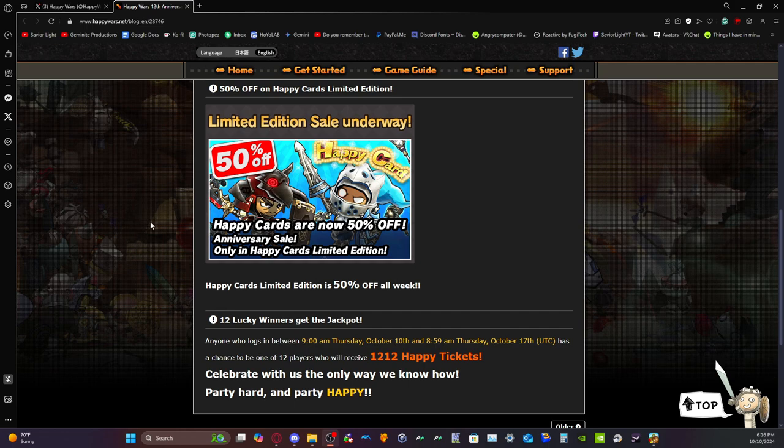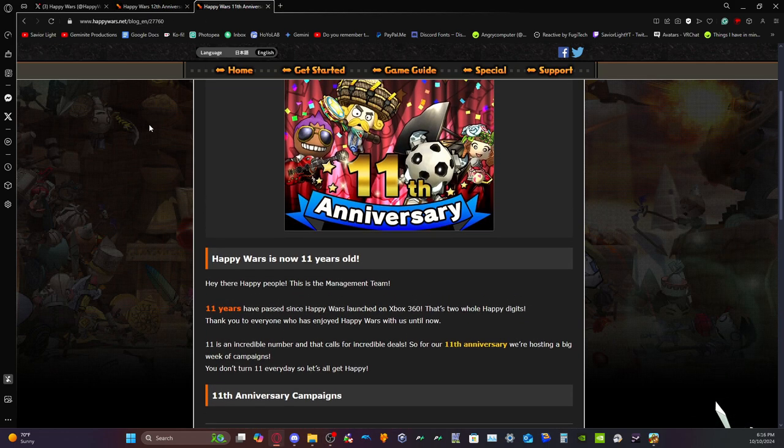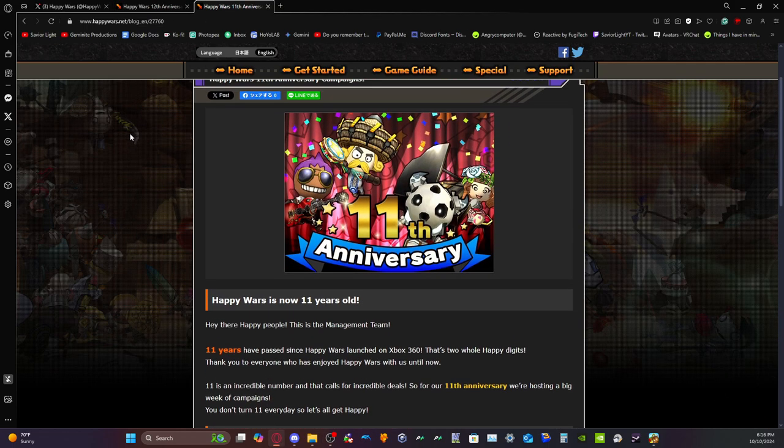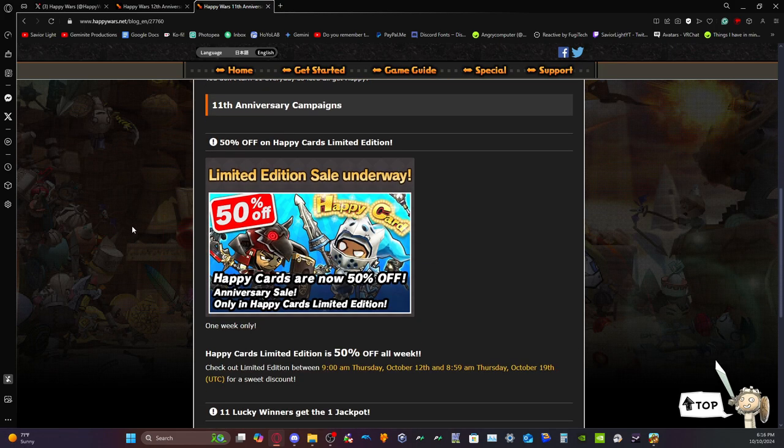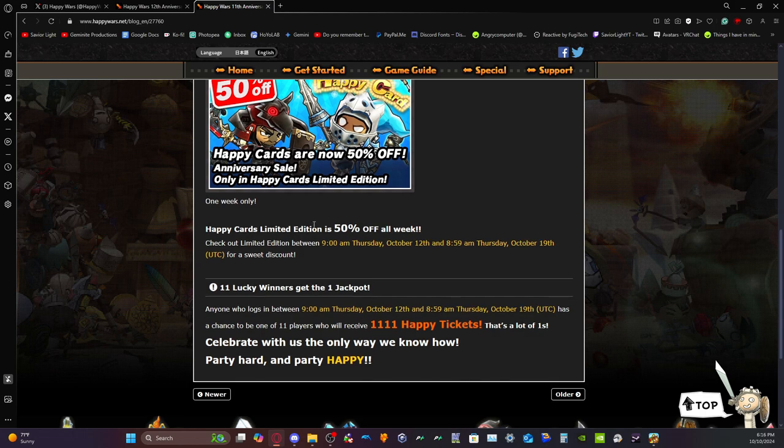All right, here we are, the Happy Wars 11th anniversary. We're just gonna skip through all this. Look, 50% off limited edition again. Guess what? You can win 1,111 Happy Tickets. Dude, this company makes me so angry.